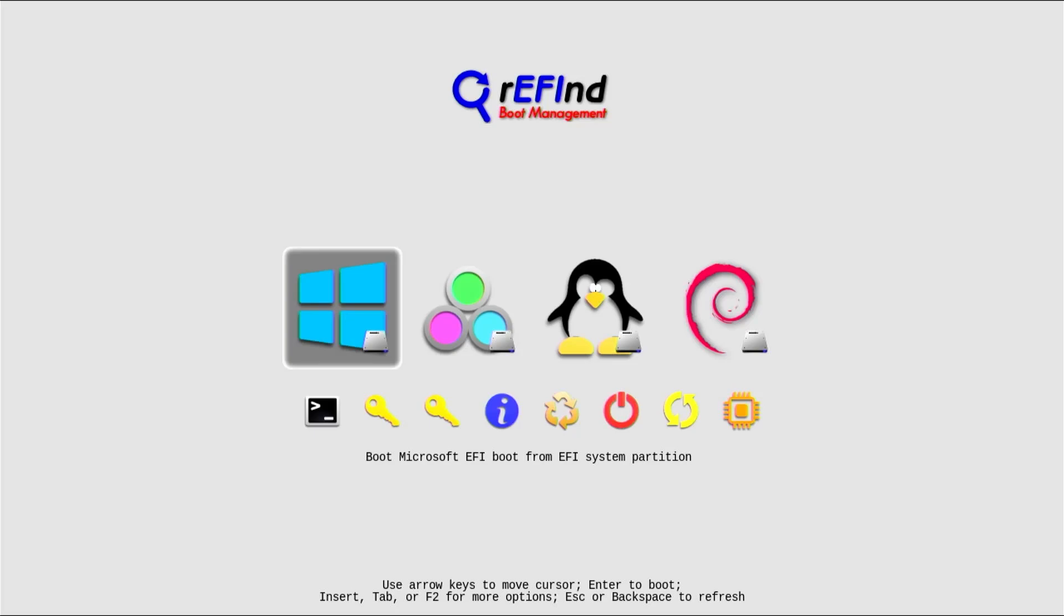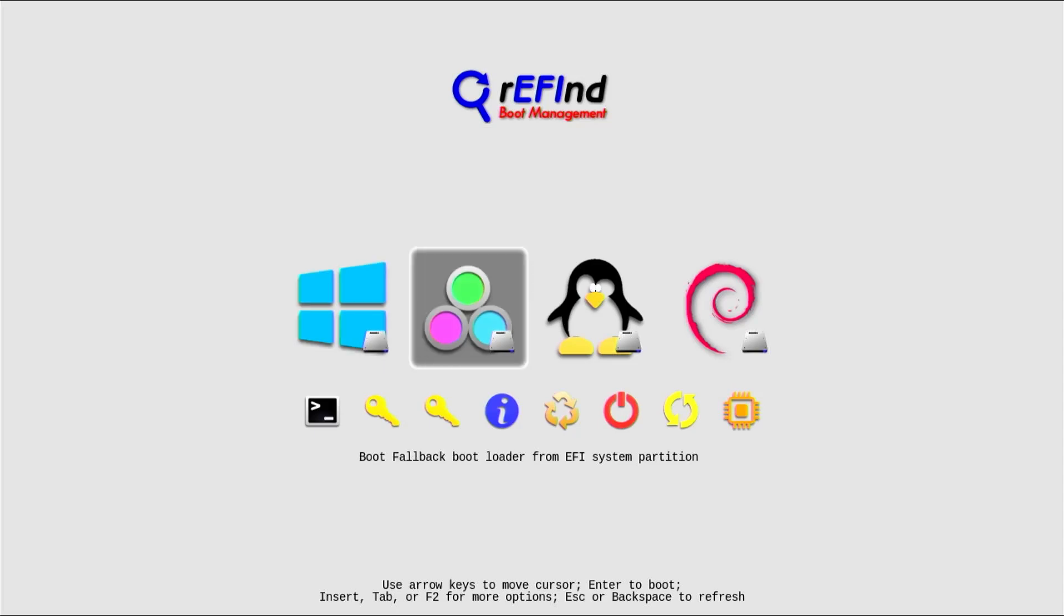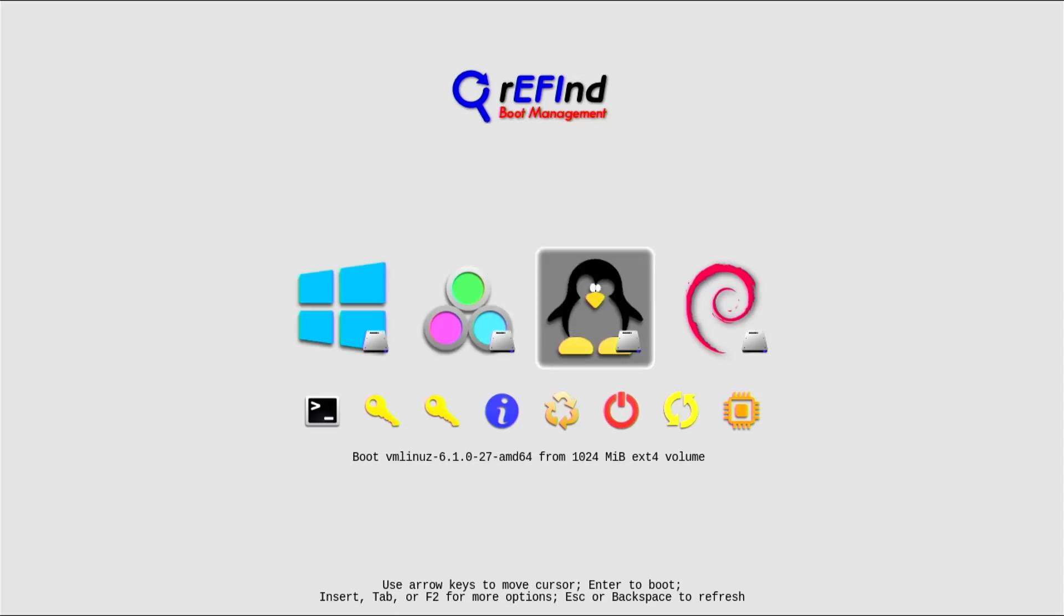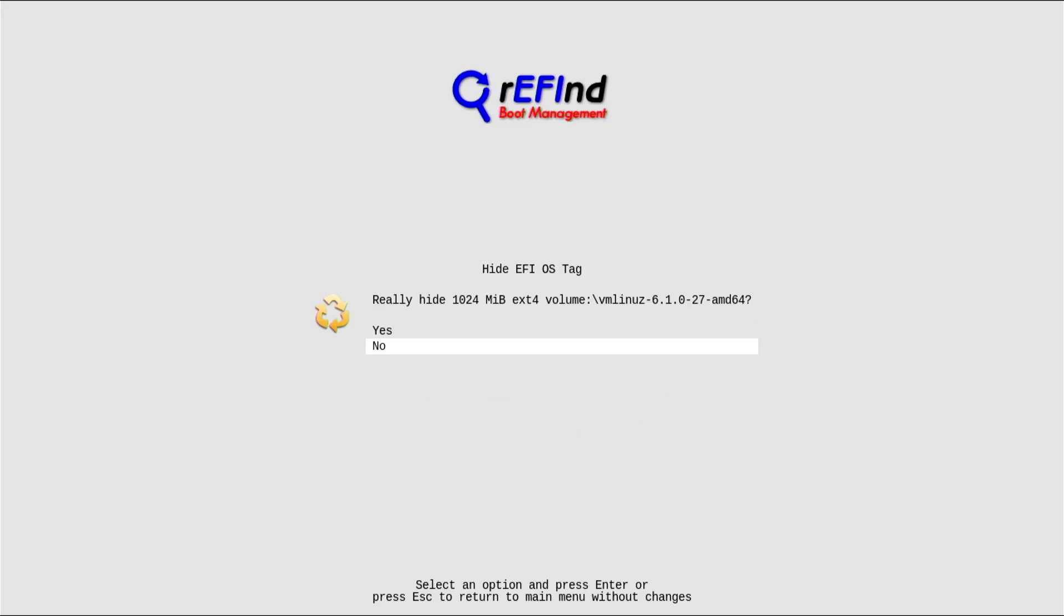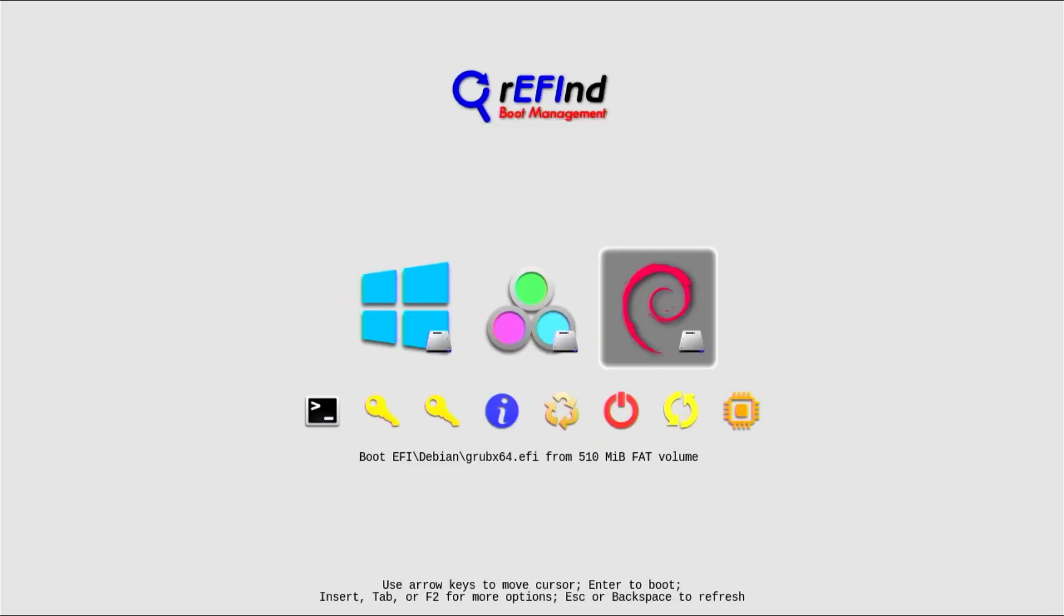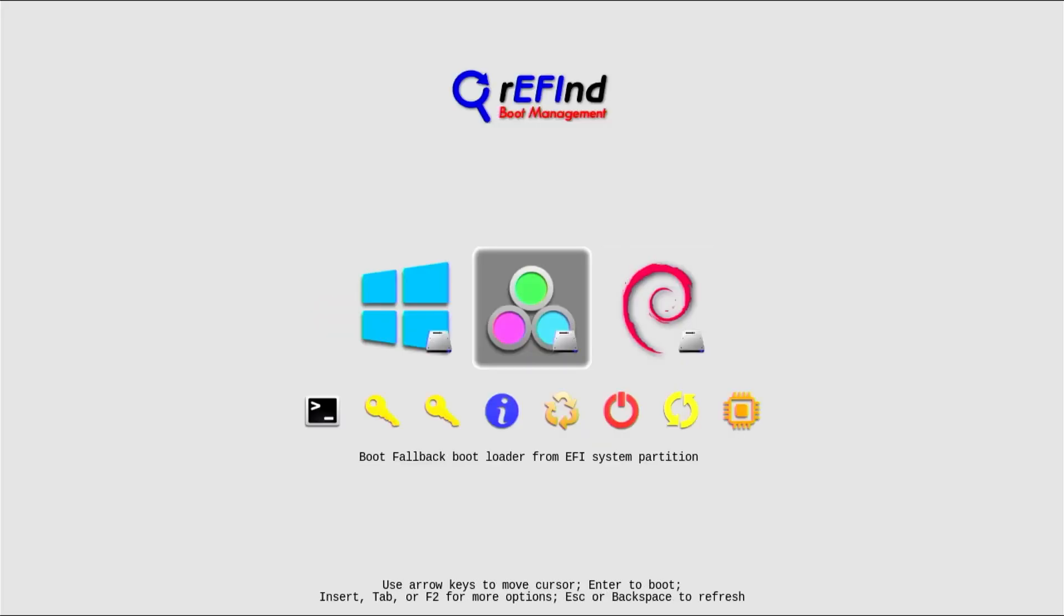And going back up, and for example, if I want to remove entries from here, from view, I can select it. So for example, if I want to remove this entry here, just hit Delete. Do I want to hide it? Yes.